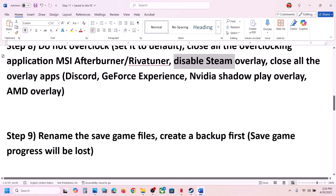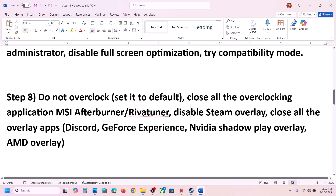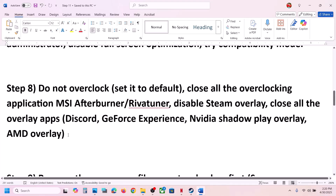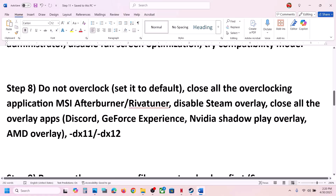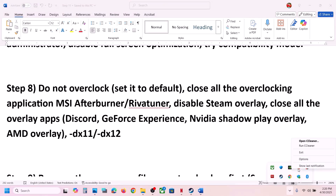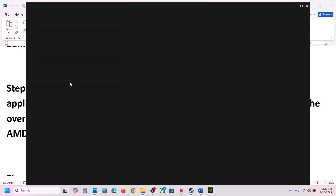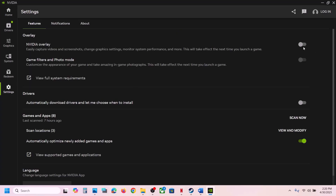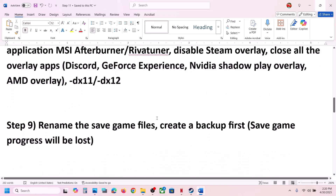Also, if you have any overlay application like Discord running, go to Discord settings and turn off the overlay, or simply close Discord — it may be hidden in the system tray, so right-click Discord and click Close. You can also close the Nvidia app — open Nvidia app, go to Settings, and turn off the Nvidia overlay. Close all overlay applications and then check.